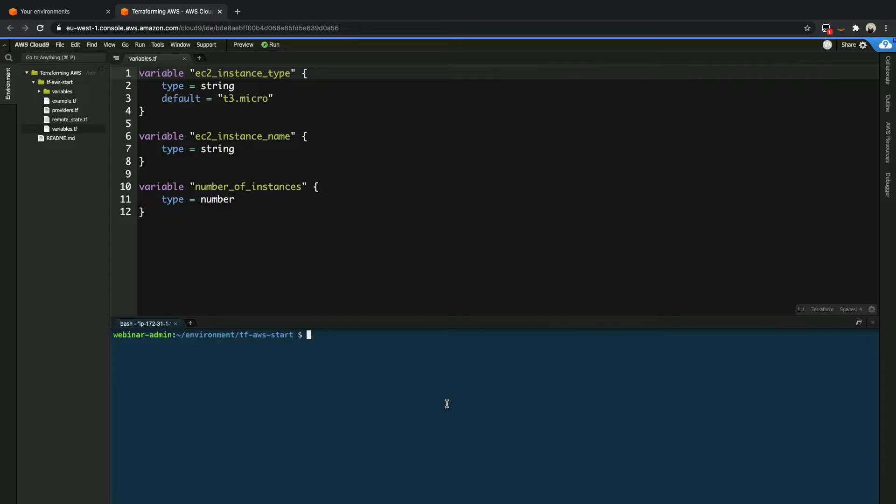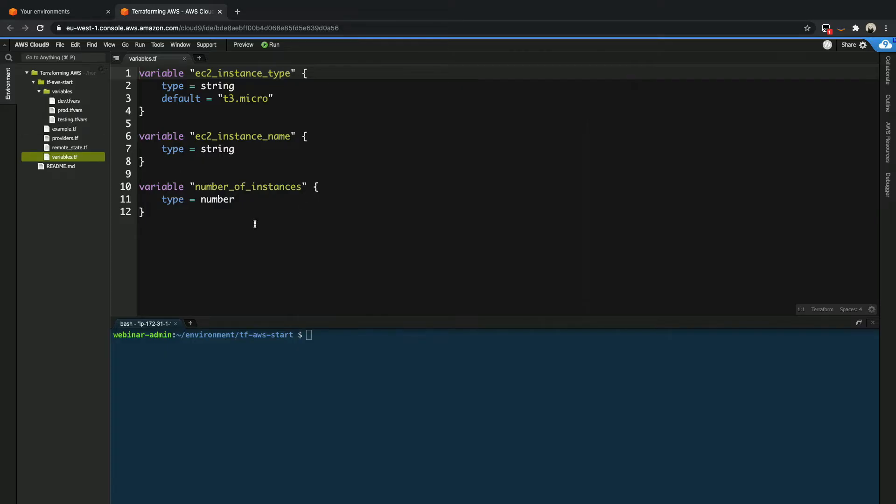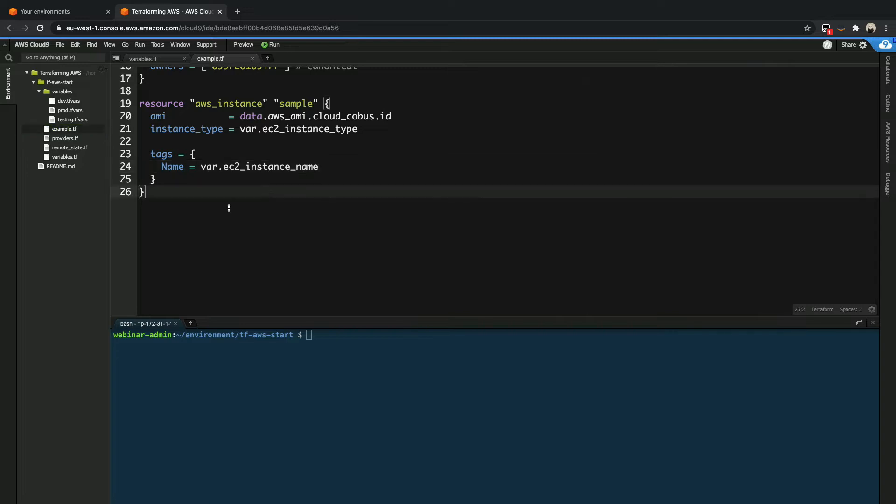Okay, so we are exactly where we were the previous time. The only changes is that I have moved the dev, production, and testing environment variable files into a folder called variables over here. So what I want to do now is to show you why you would want to use a module first, because if you don't feel this value, you probably won't spend the time to learn modules.